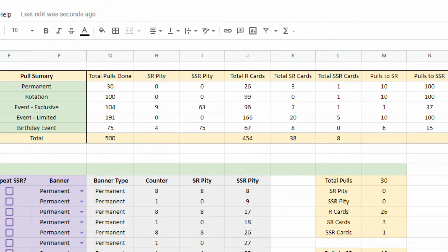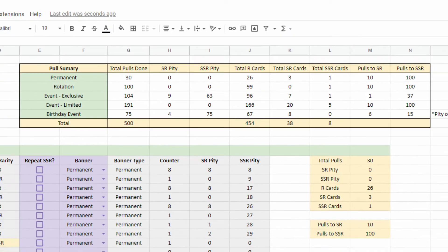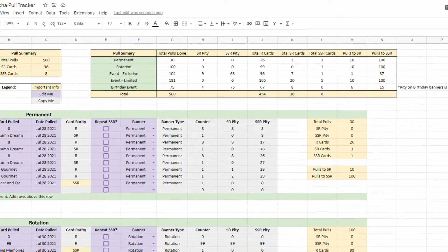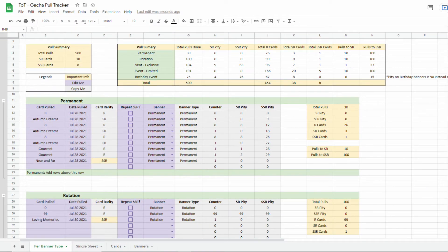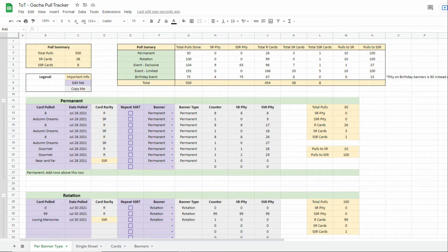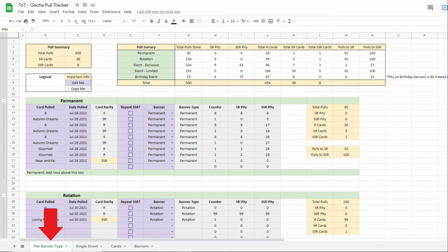The pull summary is a summary of your stats based on the purple cells below. Now, for the tracker itself, there are two tabs you can use. The first tab, called Per Banner Type, splits each list of pulls based on the banner type.